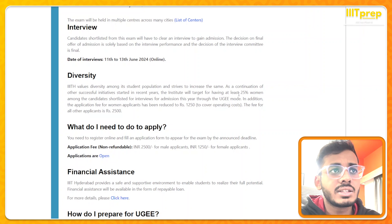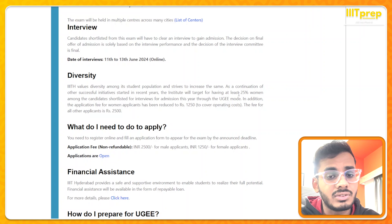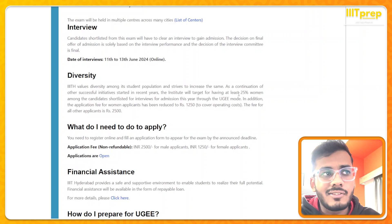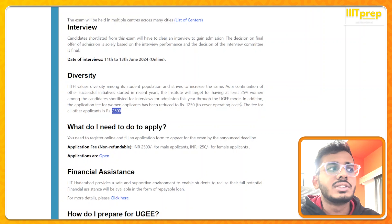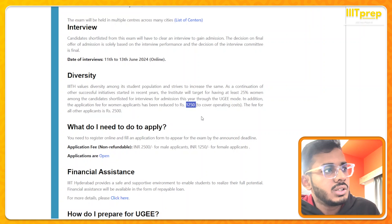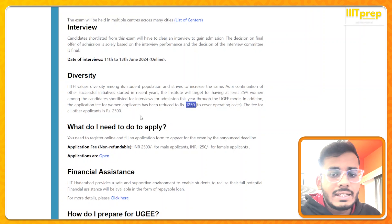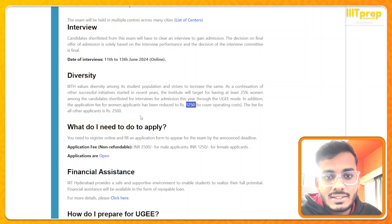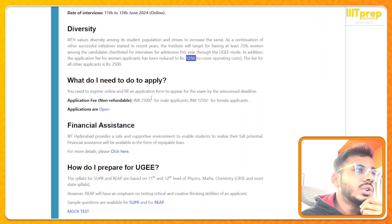Regarding diversity: there is a reservation for female candidates. Last year the REEP cutoff for male candidates was 68 and for female candidates it was around 62. The application fee is 2500 rupees for other students, but female applicants get 50% concession. One important thing about IIIT Hyderabad is there is no OBC, no General, no SC/ST reservation — this is something most students take advantage of.